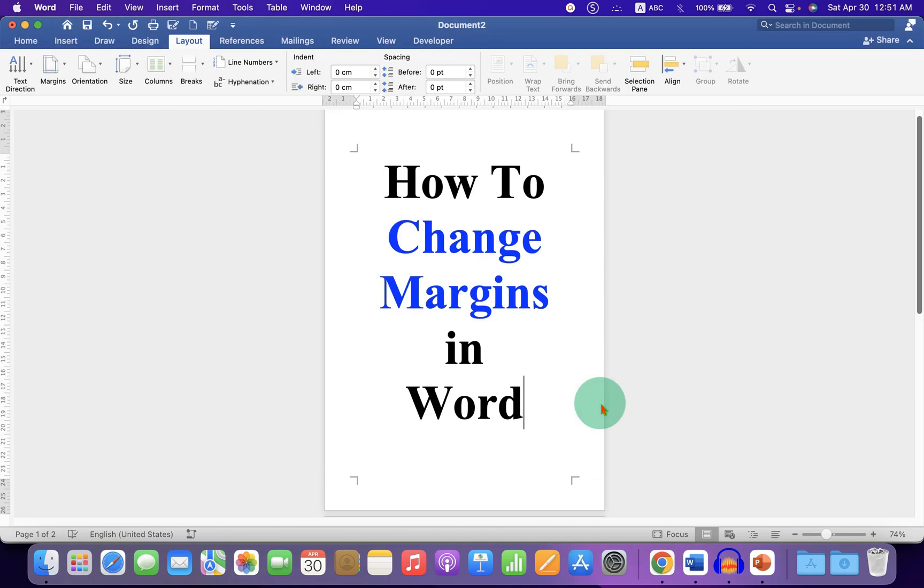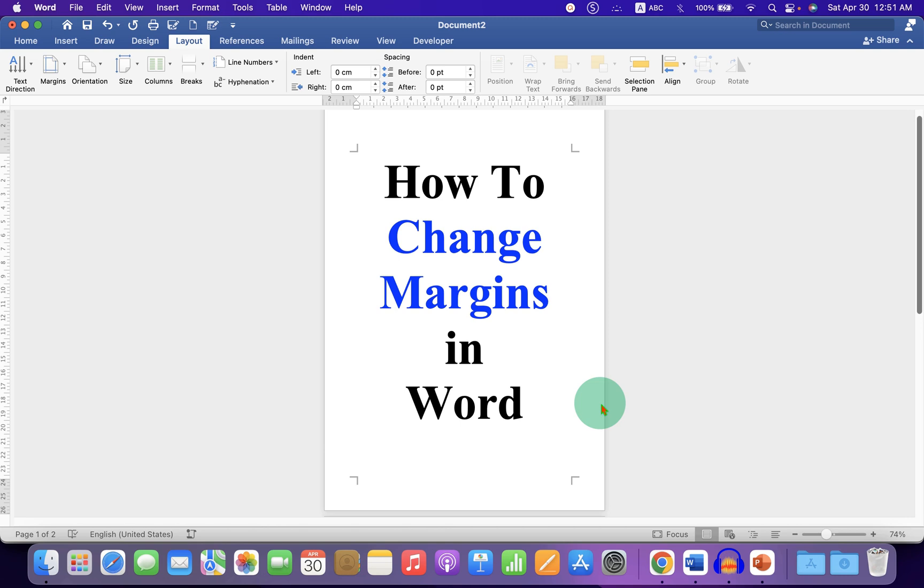Now check out this video series that will show you how to use Microsoft Word on Mac. Click on that like button. Comment below and let me know if this video solved your problem. Don't forget to subscribe and press the bell icon.